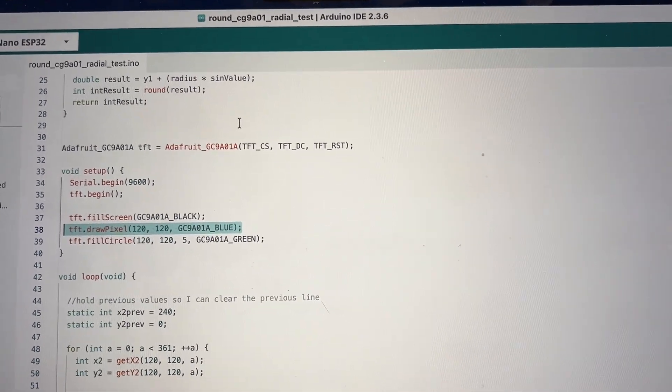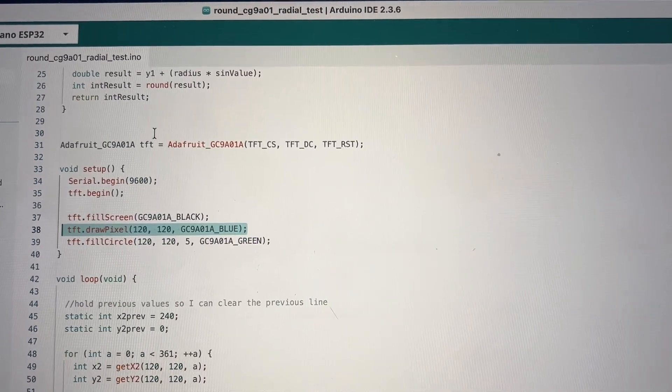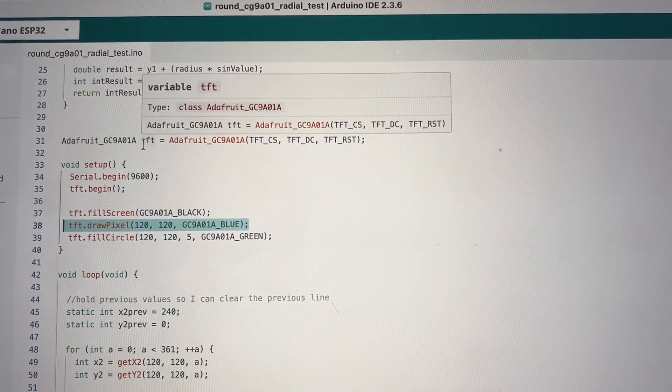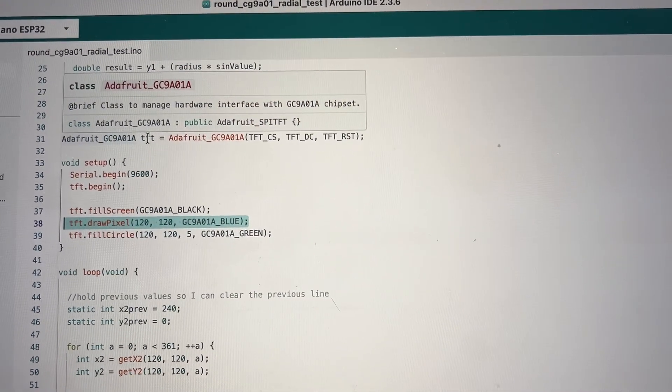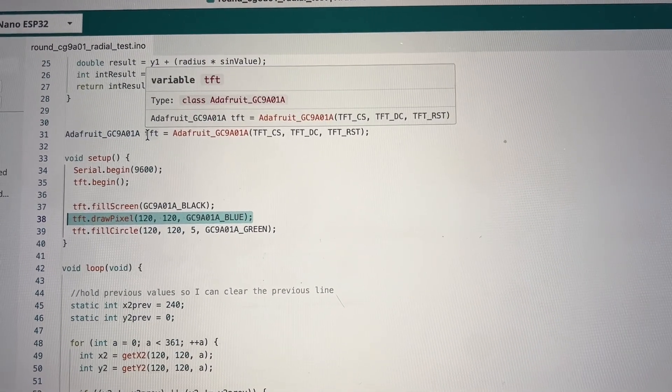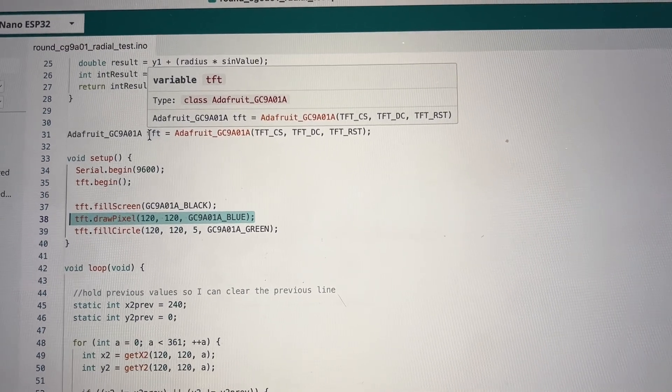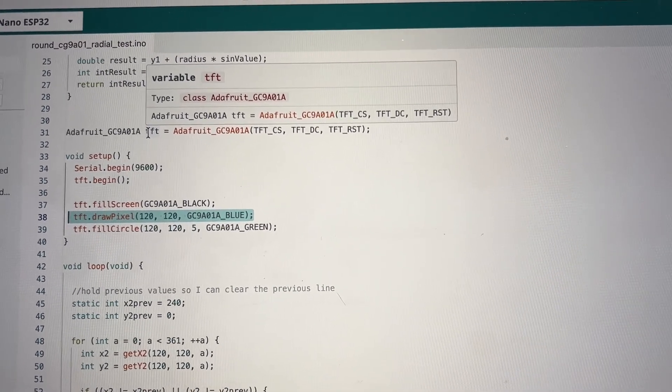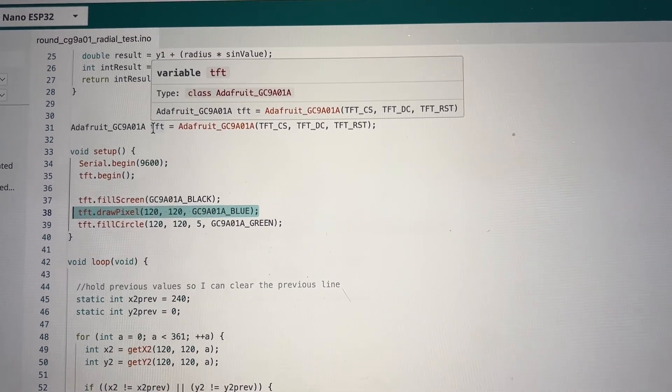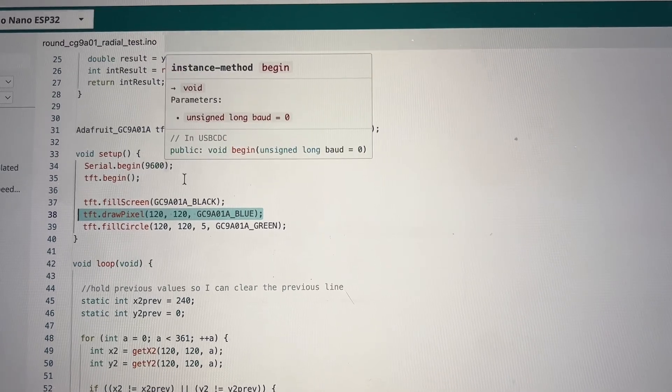Here we're creating the screen object using the Adafruit GC9A01A library.